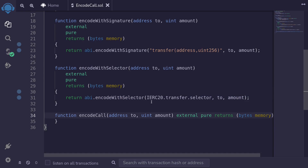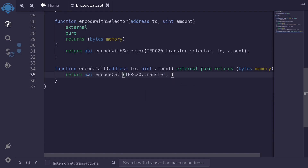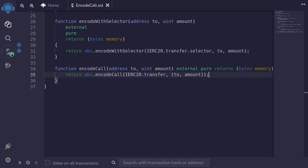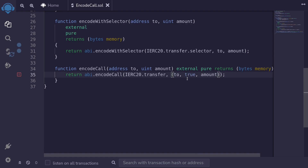So next I'll show you how to encode data where we cannot make a mistake for the function name, or for the type and amount of inputs. We type return abi.encodeCall. The first input is the function we're calling: IERC20.transfer. Then inside the parentheses, we pass in the actual inputs: the to address and the amount. If we mistype the function — for example, 'transfers' — the contract does not compile. And if we pass in wrong inputs, like a boolean true instead of an address, the contract also does not compile. So encode call checks that both the function and the inputs match correctly.